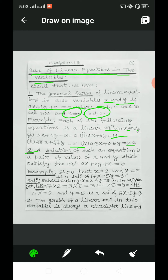A solution of such an equation is a pair of values of x and y which satisfy the equation ax plus by plus c equal to 0. Taking an example, show that x is equal to 2 and y is equal to 5 is a solution of the given equation 17x minus 5y equal to 9.